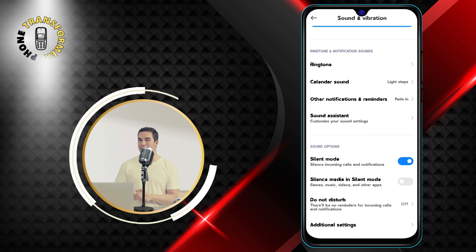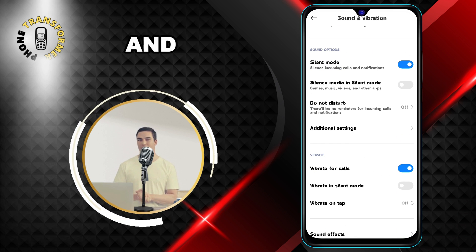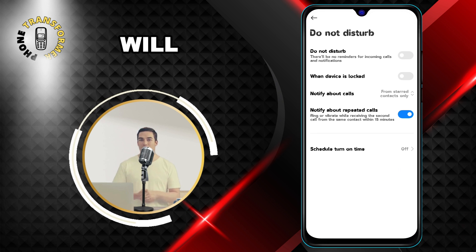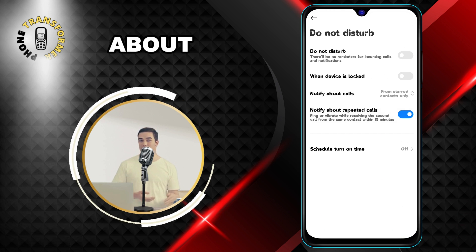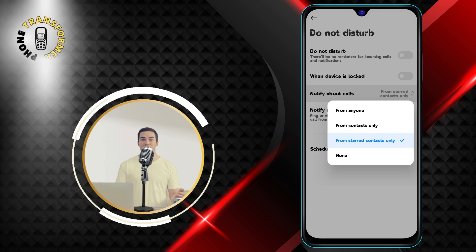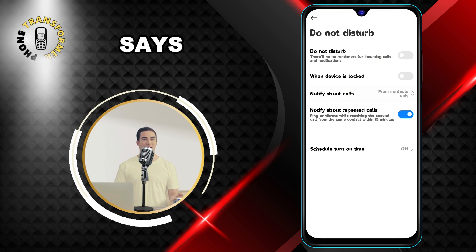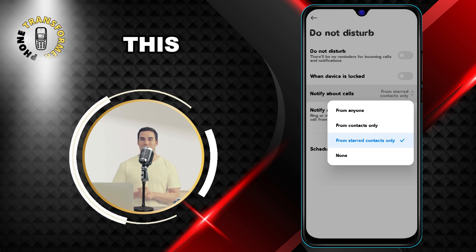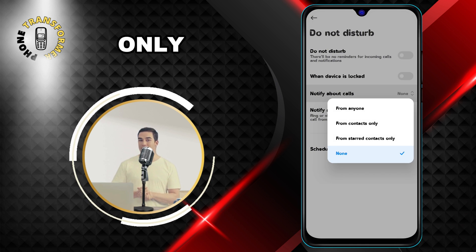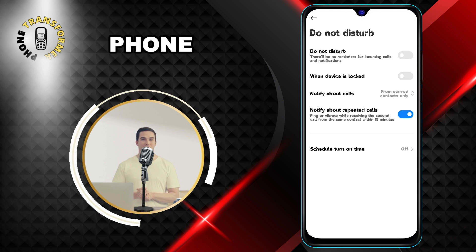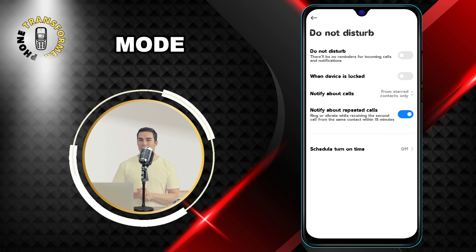Step 7: Scroll down and tap on the Do Not Disturb option, and you will see the notify about calls option. Finally, select the option that says 'From starred contacts only.' This will ensure that only your starred contacts will ring when your phone is on silent mode.